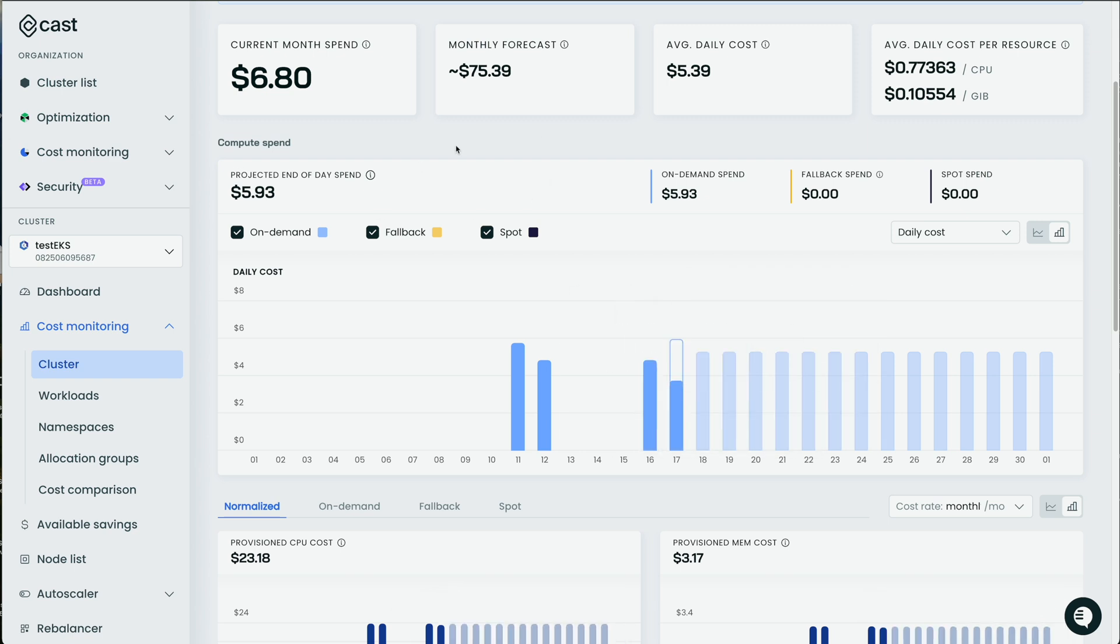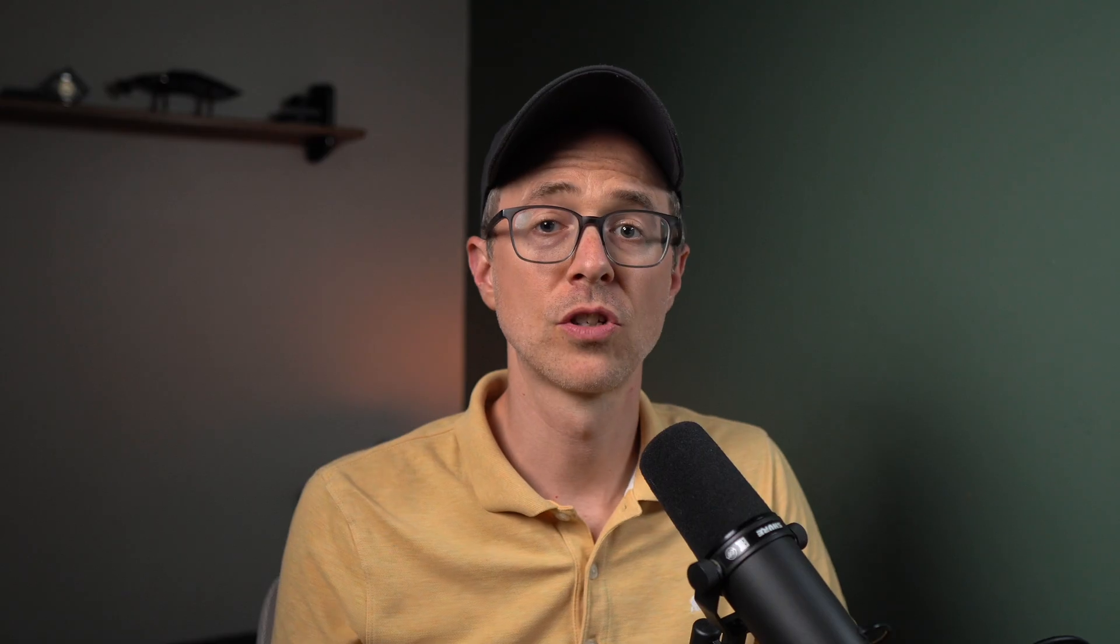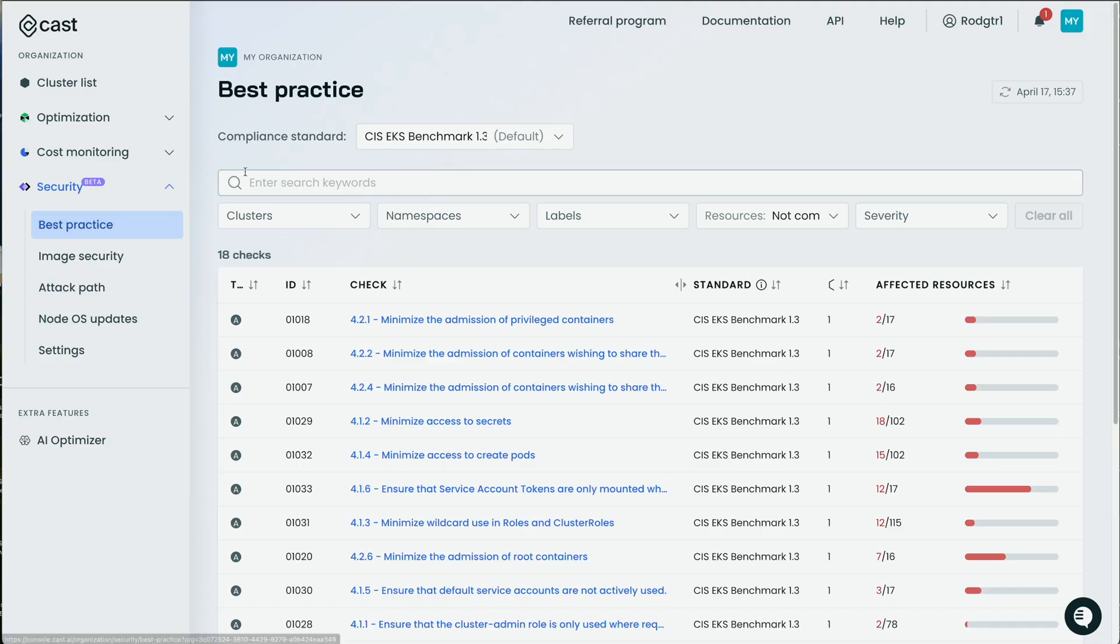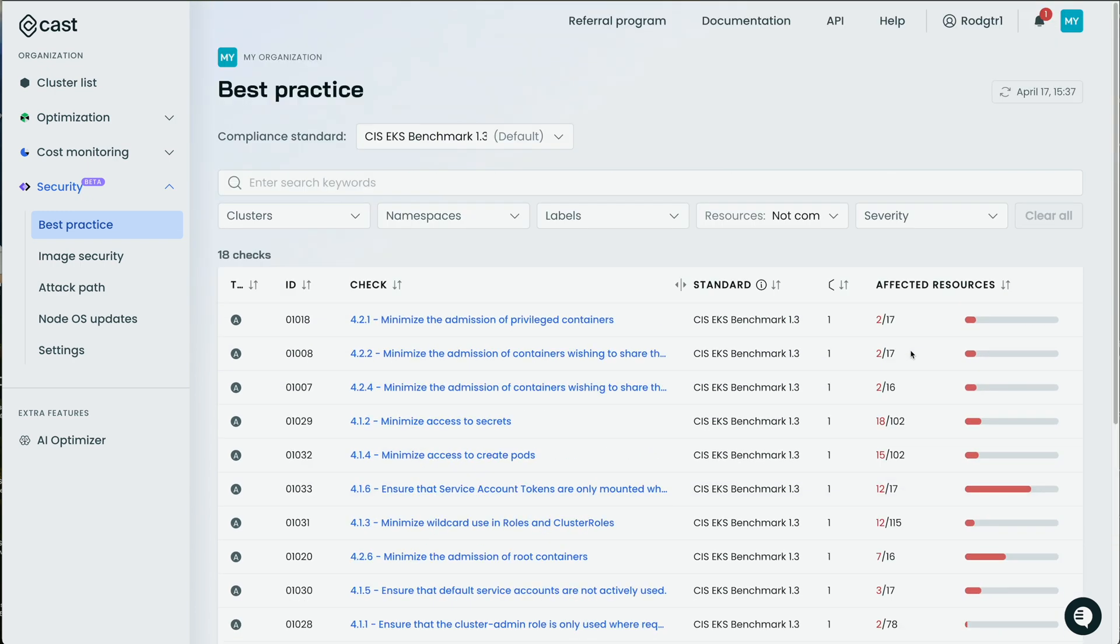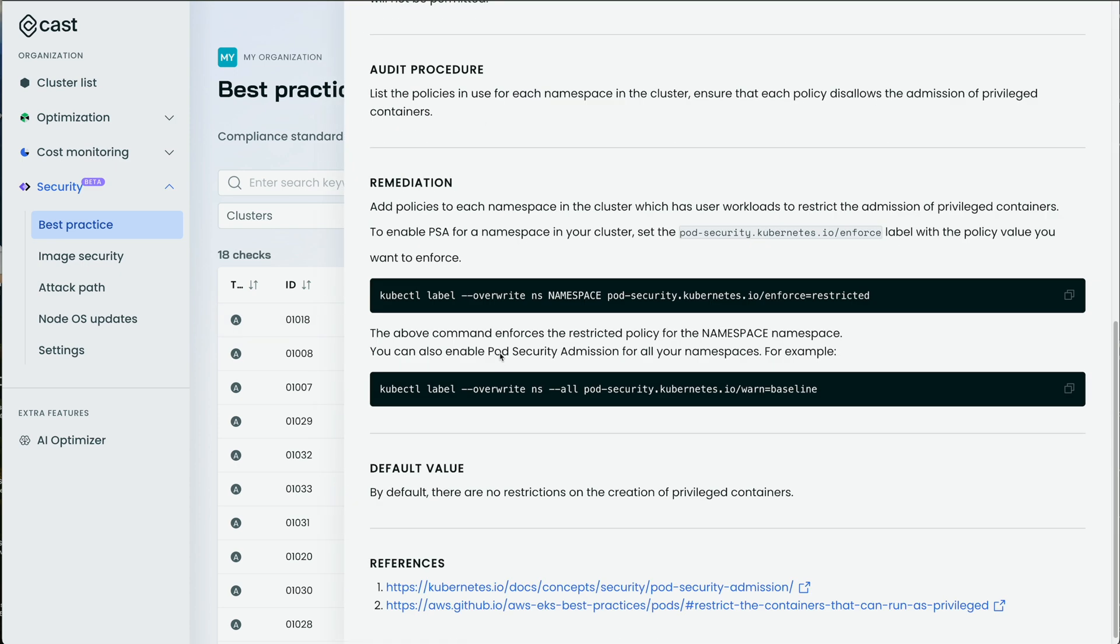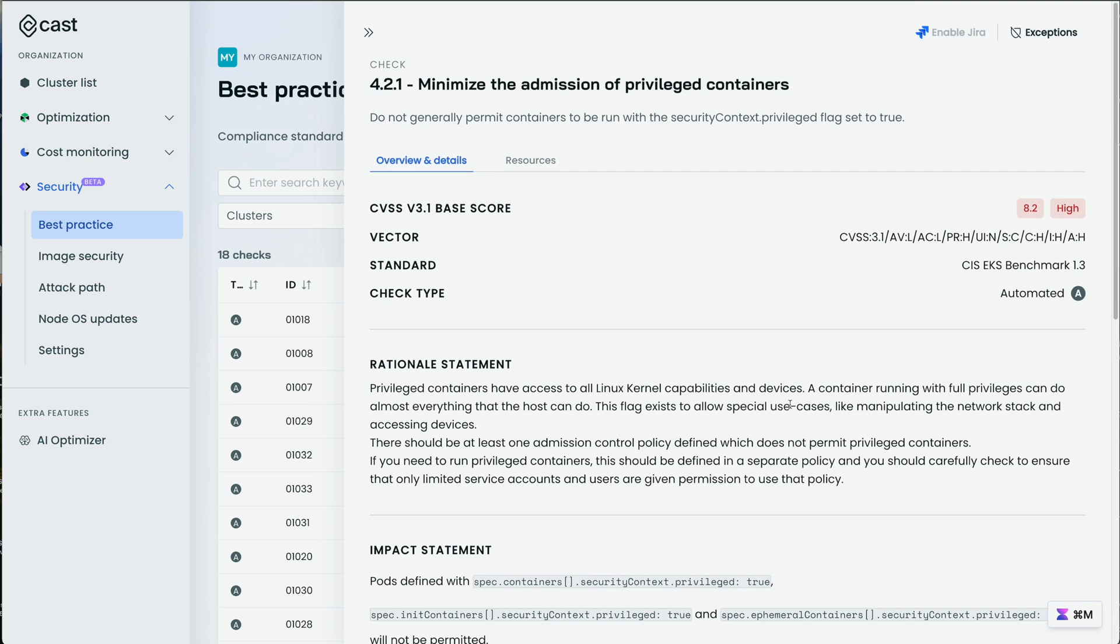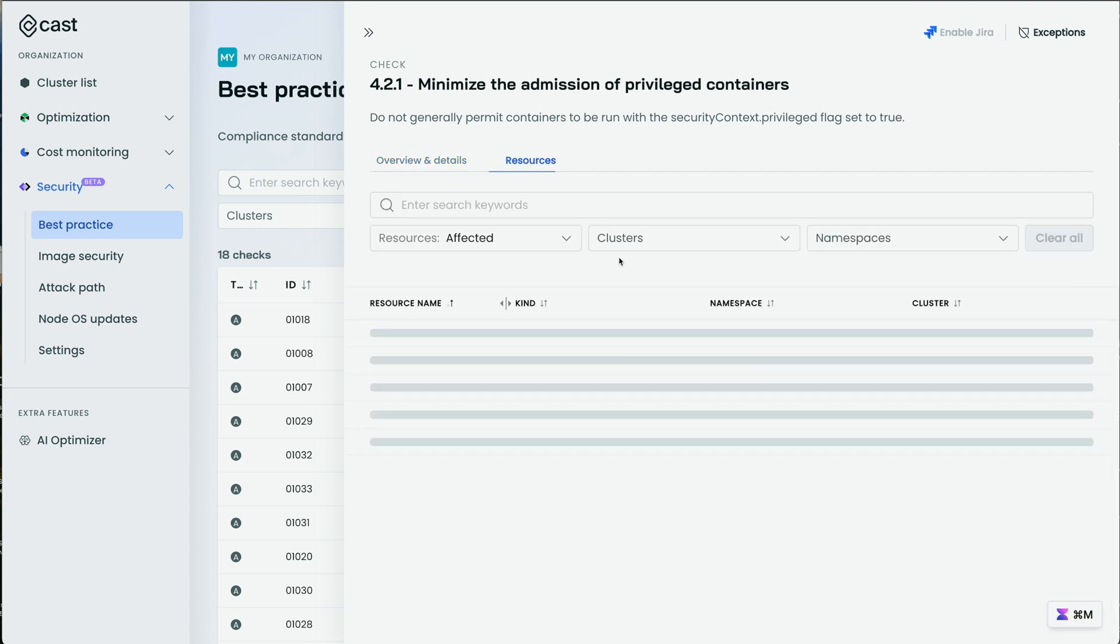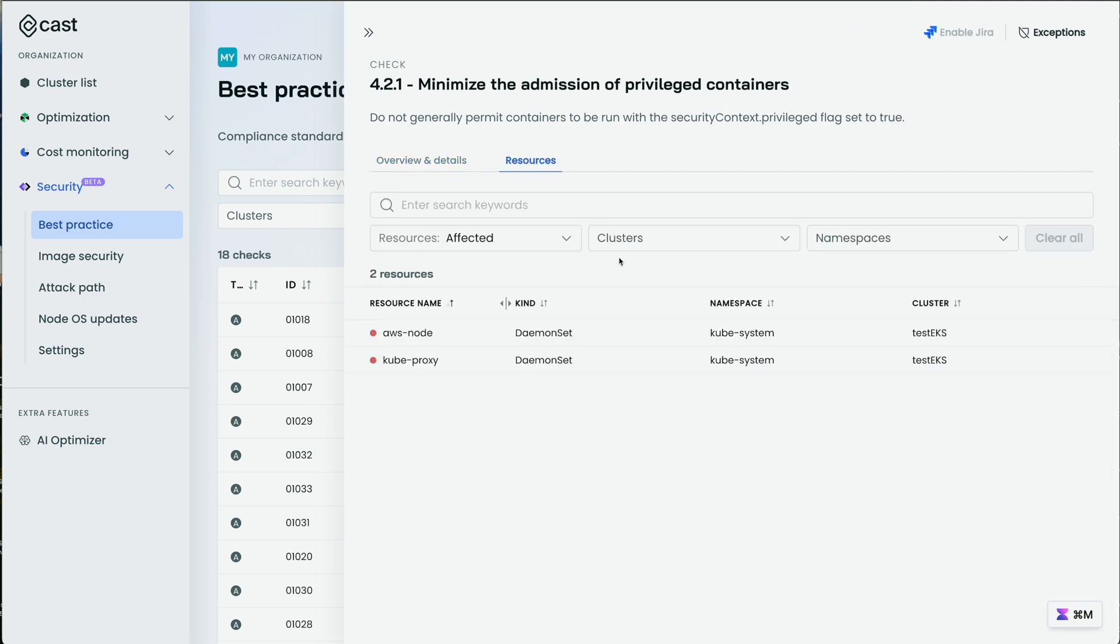So the last thing I want to touch on is the security feature, which is really neat. So this feature lets you scan your clusters for vulnerabilities and then check them against industry best practices. As a result, you get reports with actionable insights for fixing the detected issues. So here in best practice, we have a compliance standard of the CIS EKS benchmark 1.3. And we'll see error resources checked against these best practices. So here's all the best practices. I can click on one, like minimize the admission of privileged containers. Privileged containers are never good. So I can click on that. I can read about it. I can see the remediation for it. And then I can see what resources are actually affected.